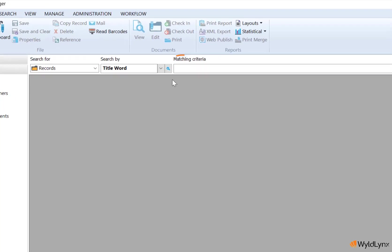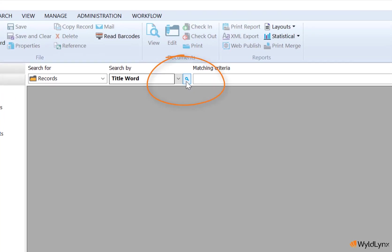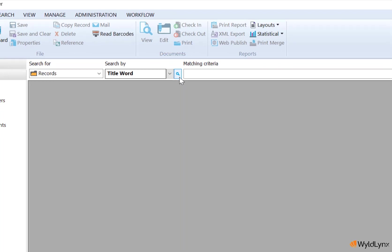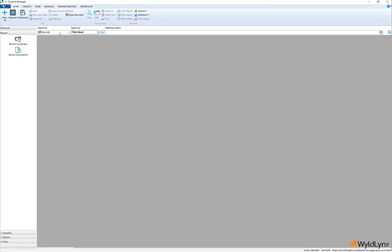The only changes to the appearance of Content Manager 9.4 is the change of icon for the quick select button.